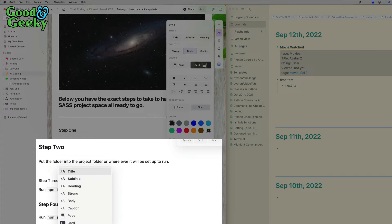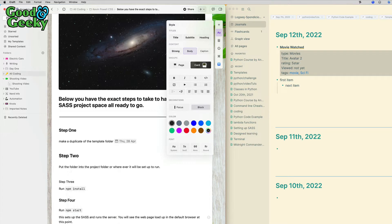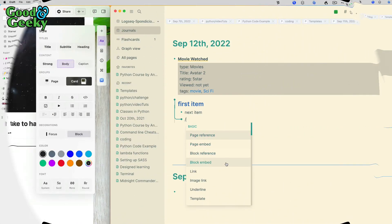Then I can choose whether I want it to be a subtitle, body, strong, whatever else in there. That's kind of good. I can have it as a caption as well if I want to. Using the forward slash is a way to make changes in your stuff there.